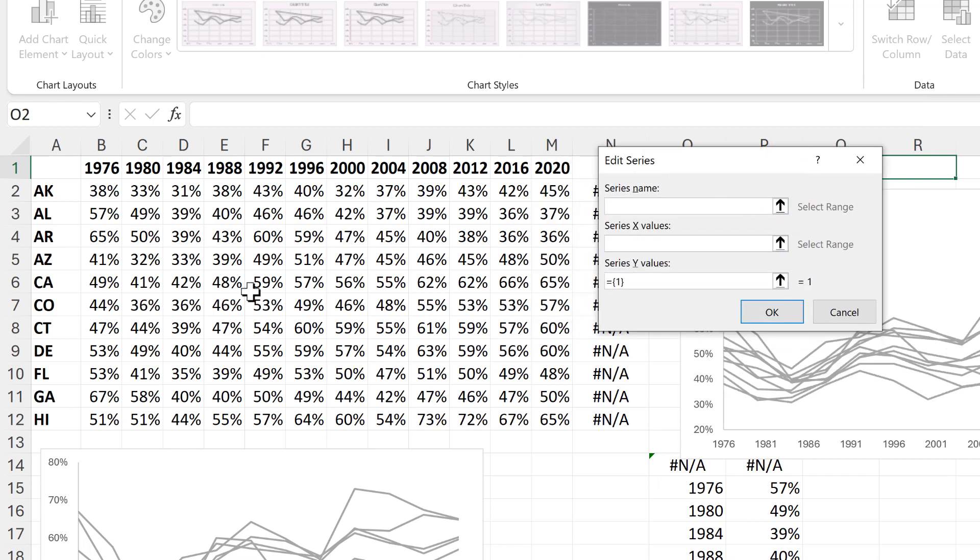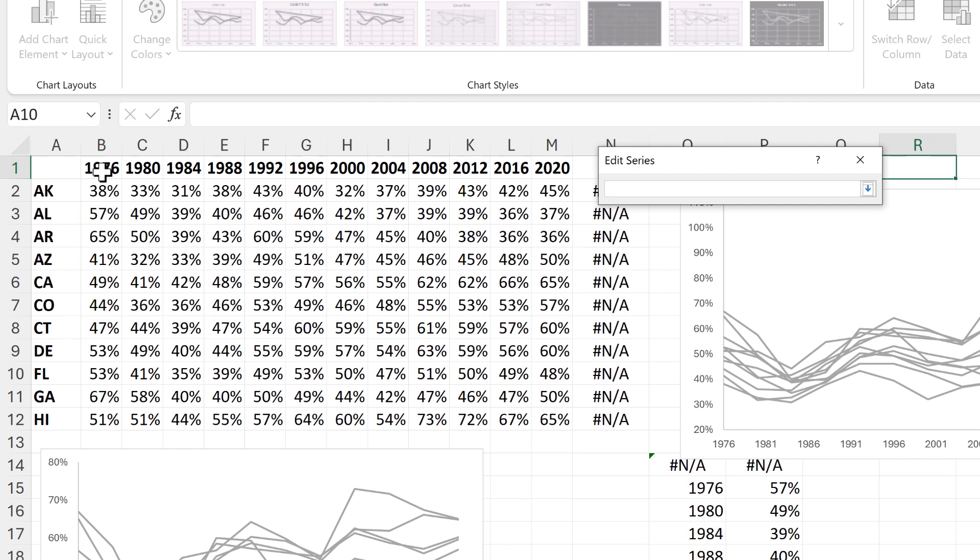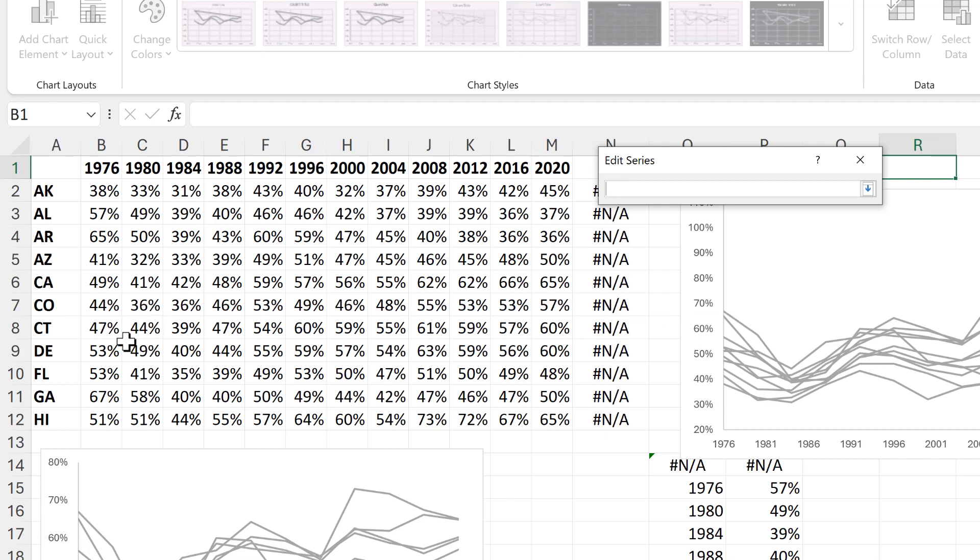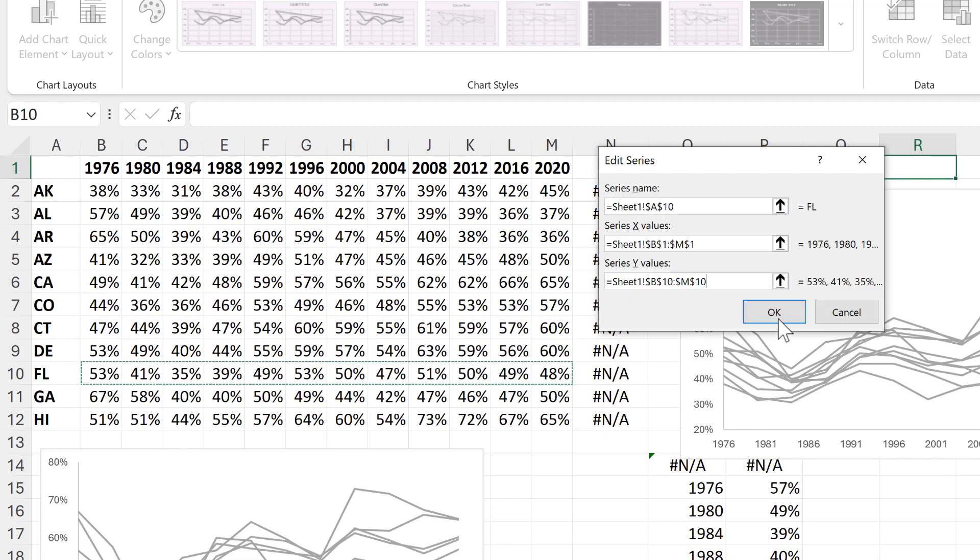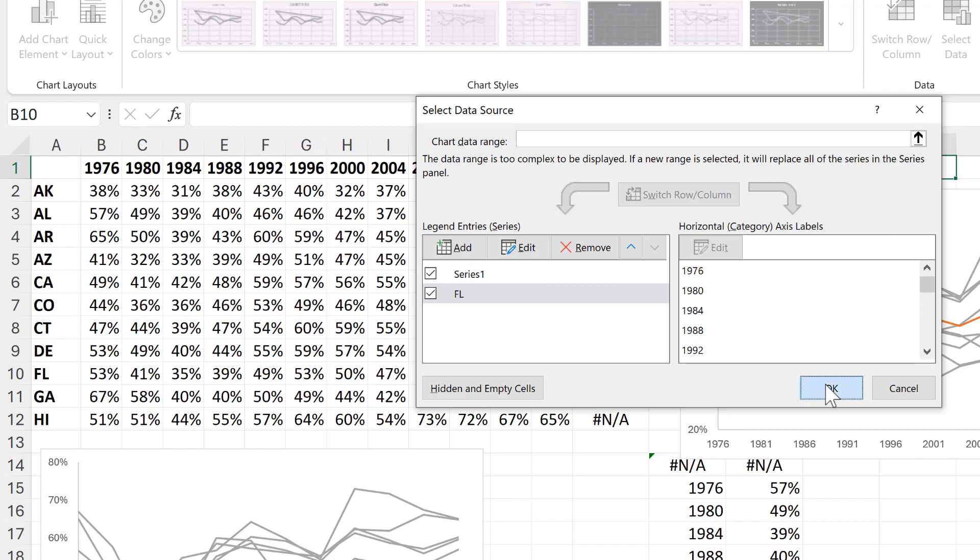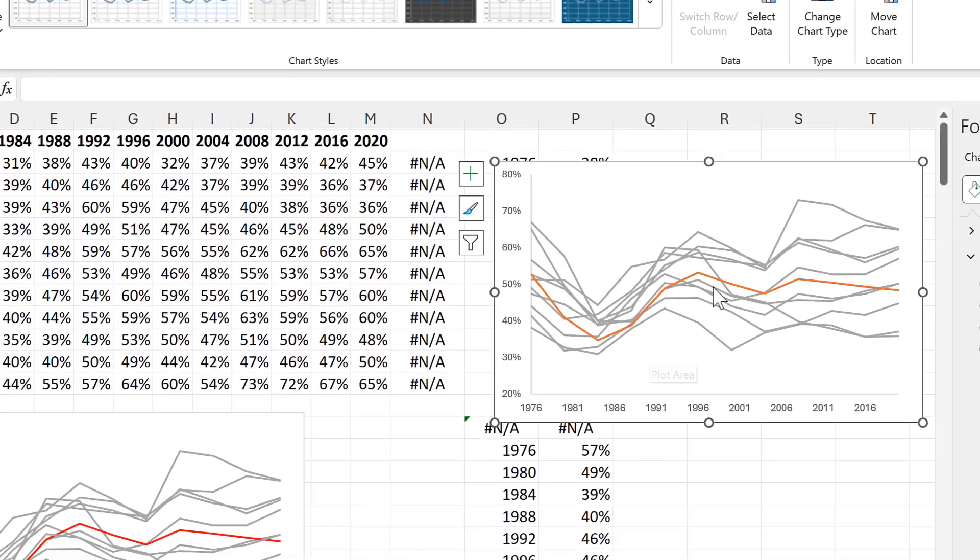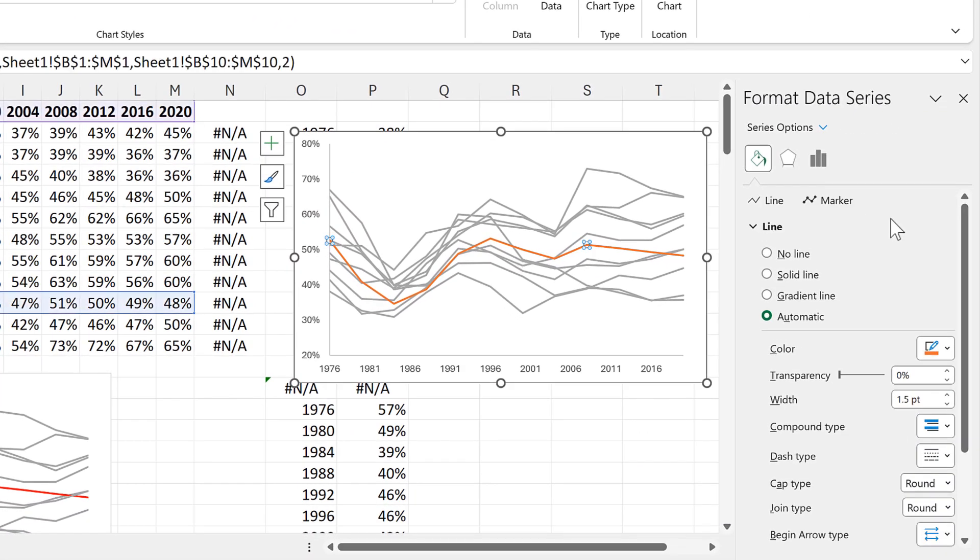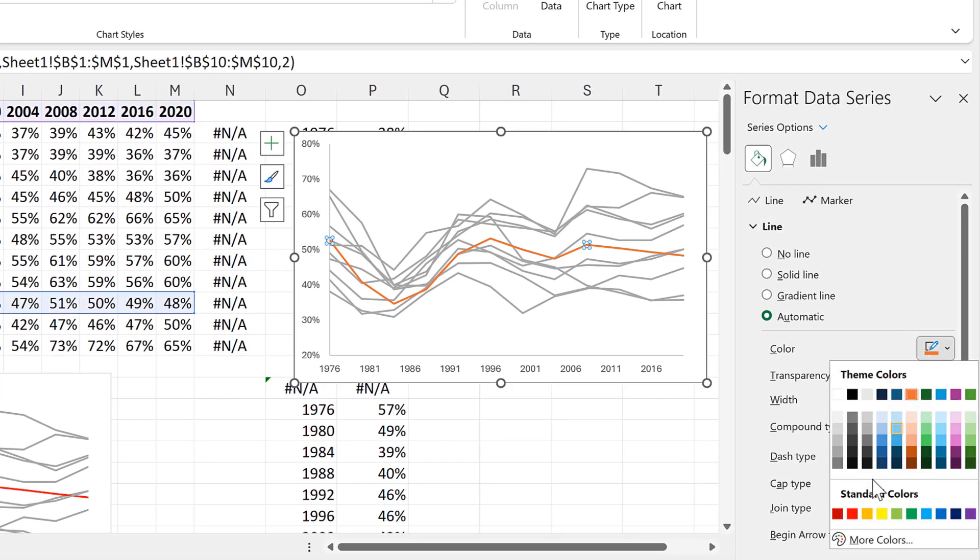The series name will be this cell here. The X values will be the years going along the top. The Y values will be these values here. And then OK and OK again. And now we have one line which is a different color. And I can change this to red.